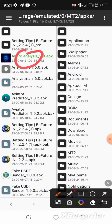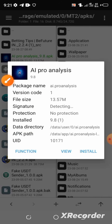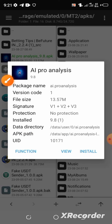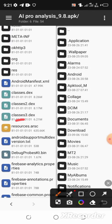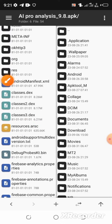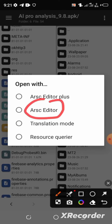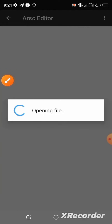After that, select 'Locate'. Look for your app and select it again, but this time select 'View'. Now look for the resources.arsc file and select it, then select the ARSC editor and wait for it to load.